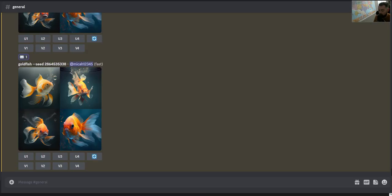I hope that was helpful to explain the concept of seed and what it does. If this video was helpful, throw it a thumbs up and I'll see you in the next video.